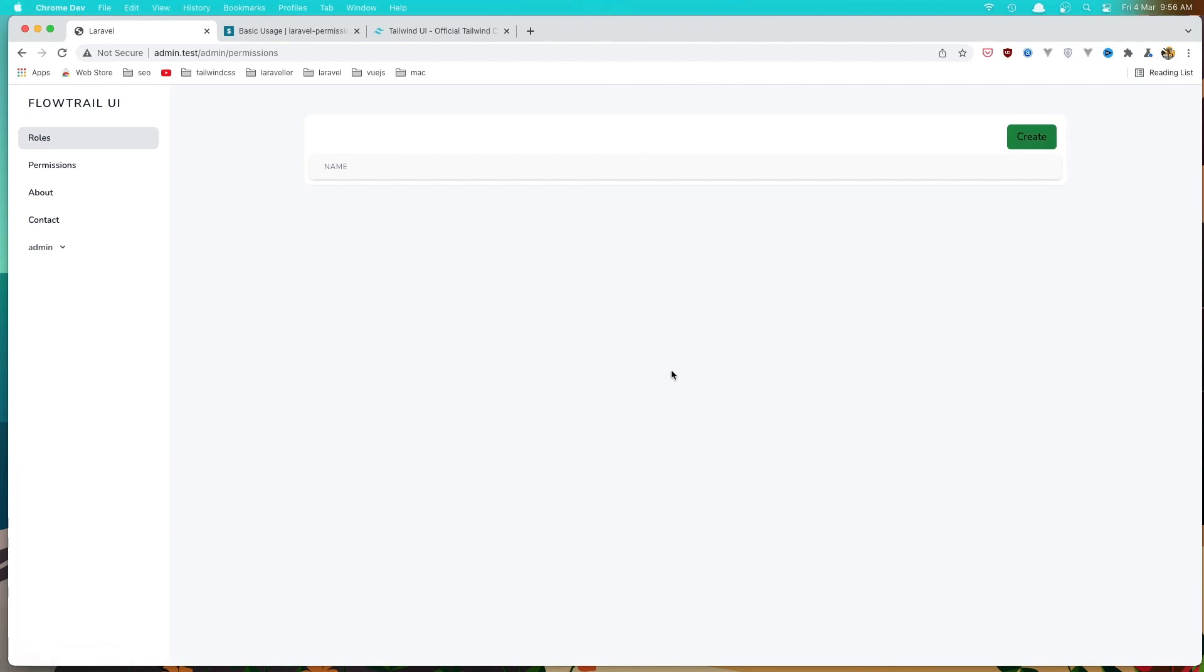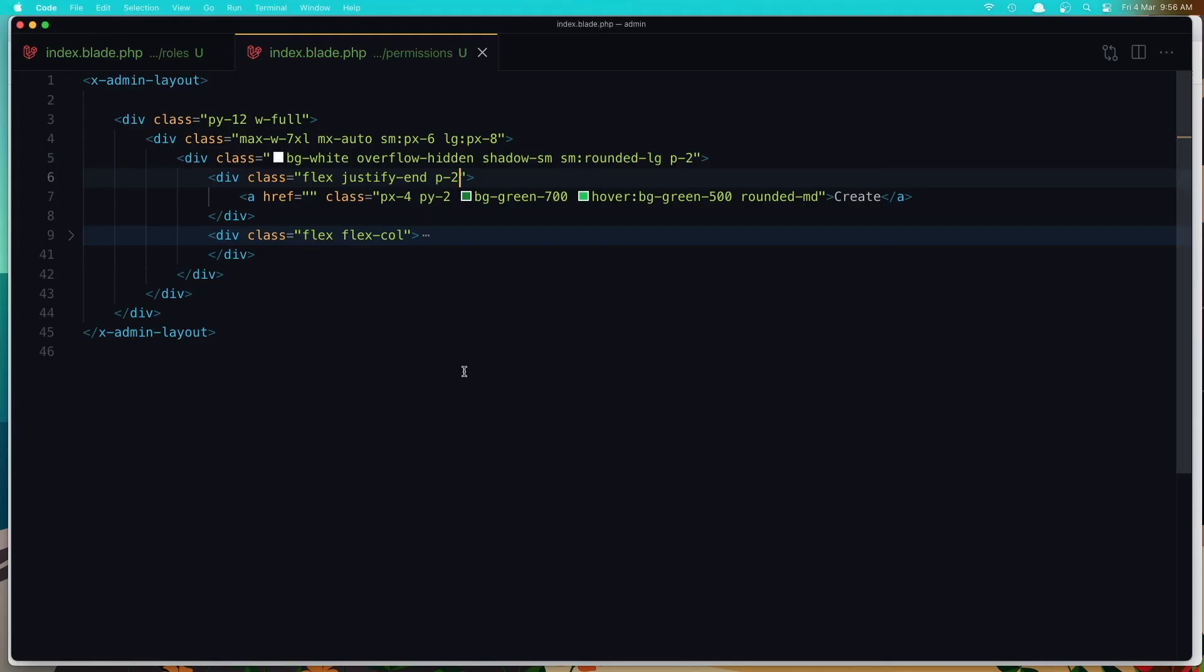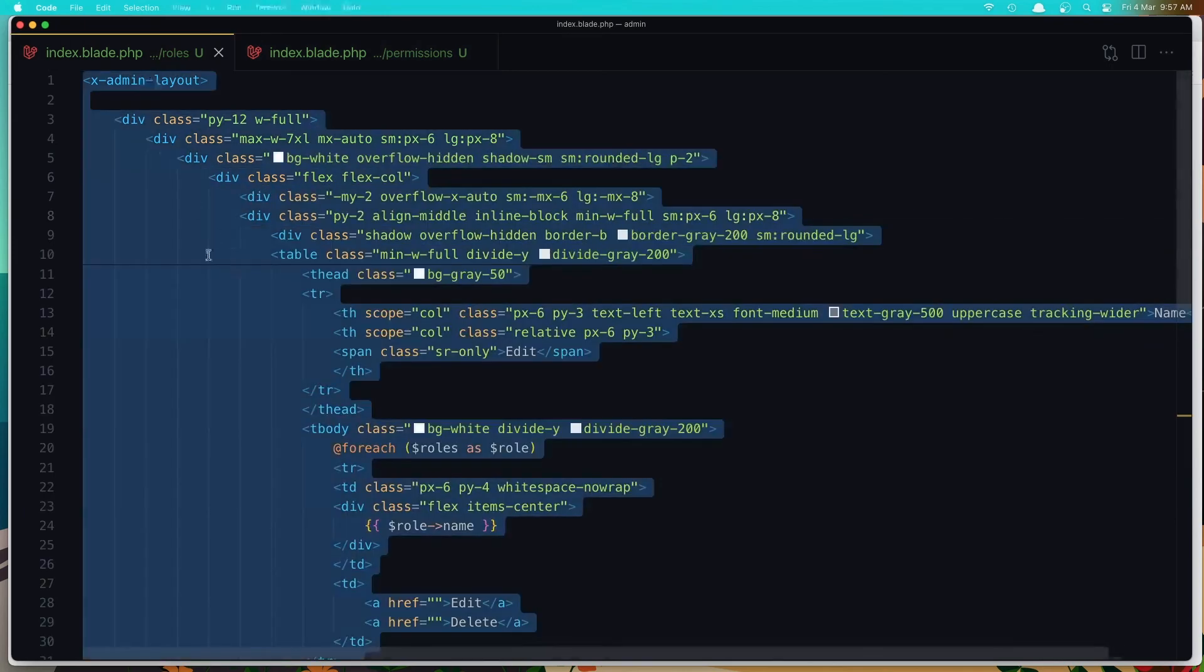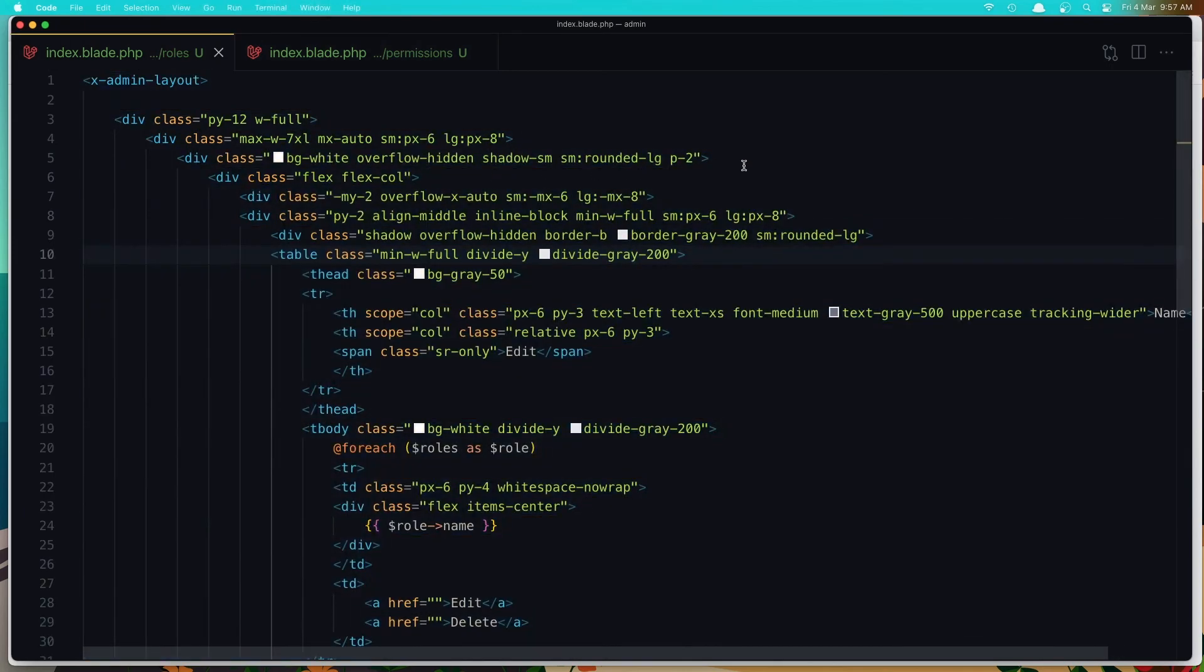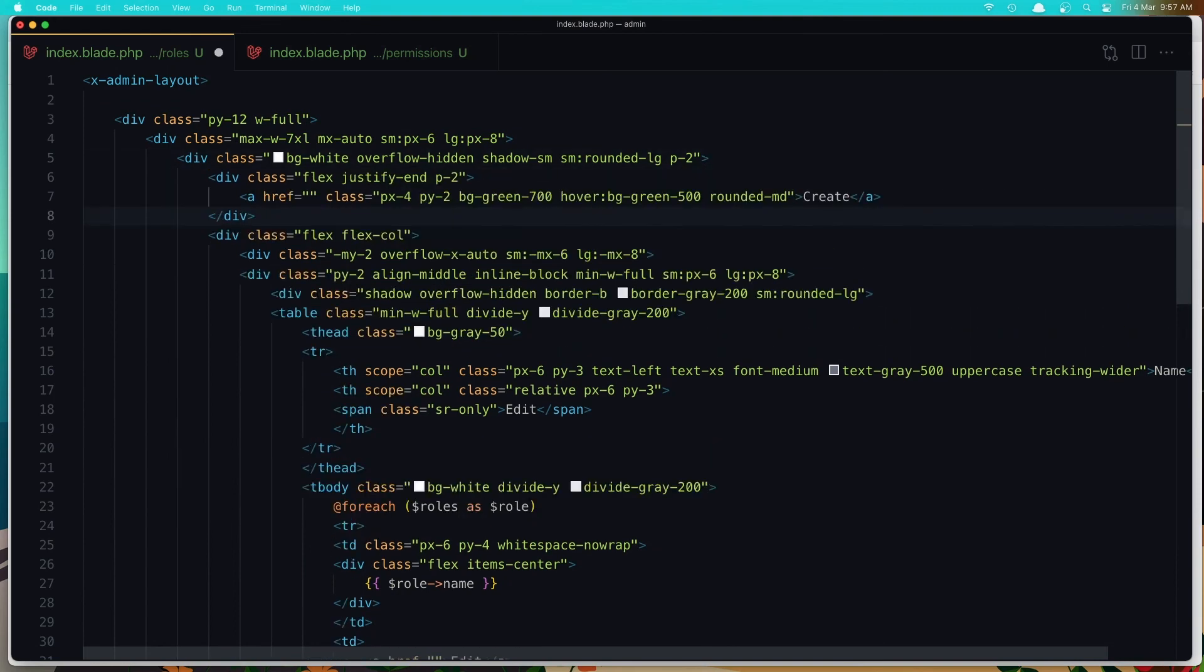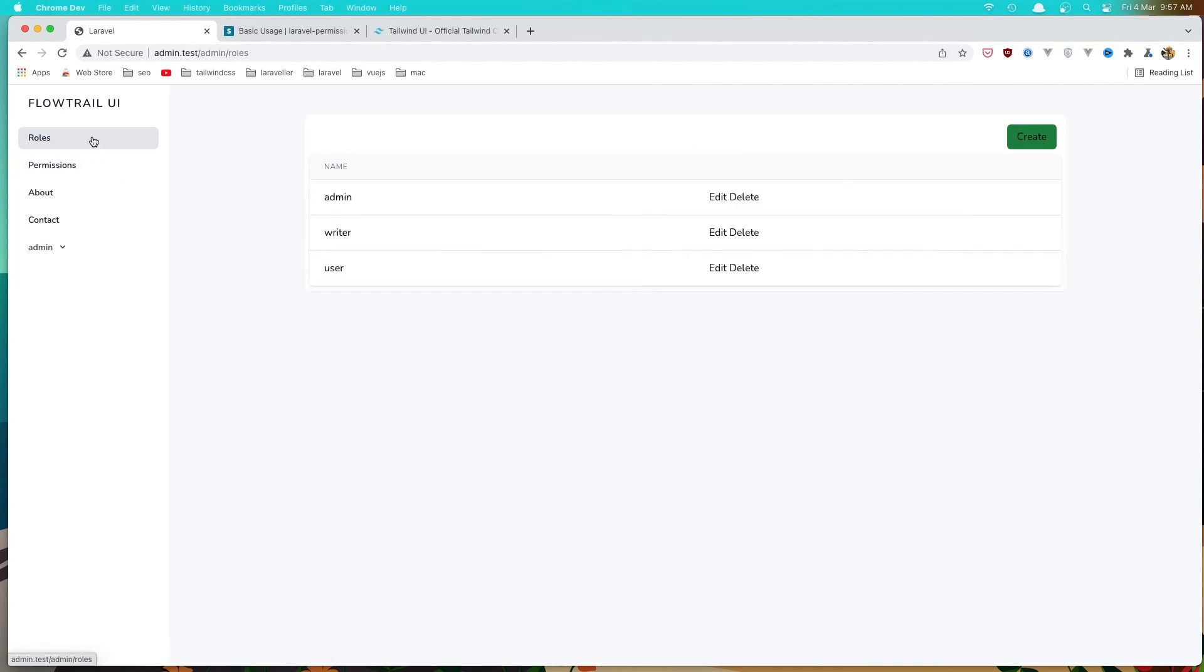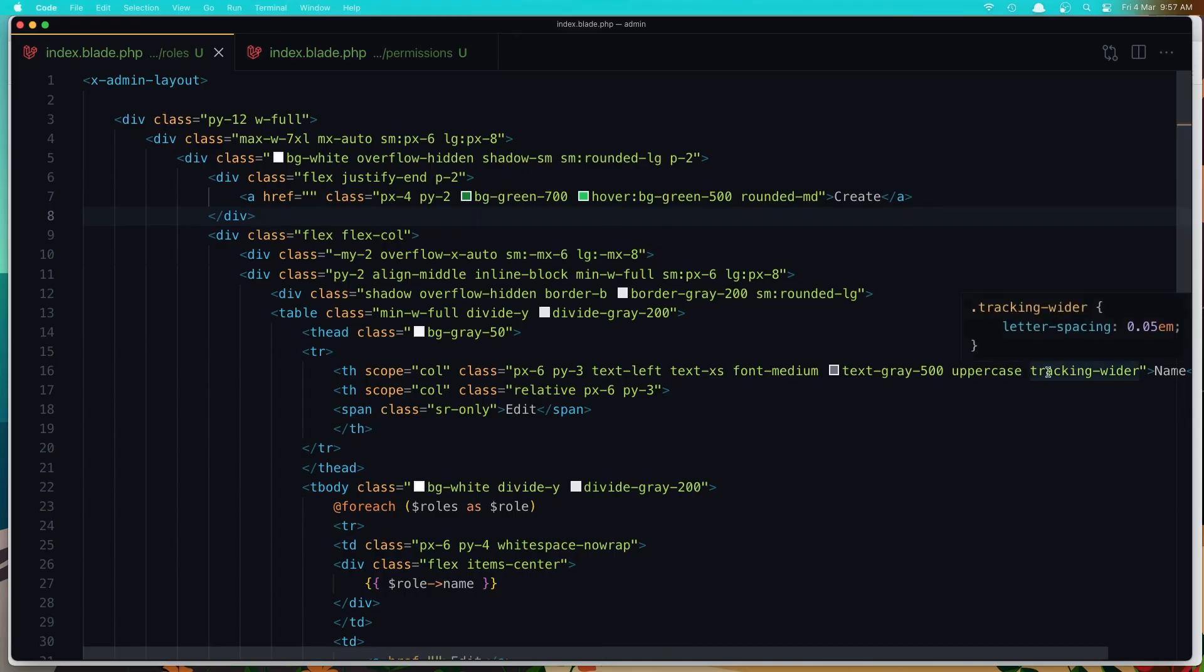The same thing I'm going to do for the roles. So copy, go to the roles, and come here. Place that in. Save. Refresh. Go to the roles and here we have the role and that create. Or maybe create a role.